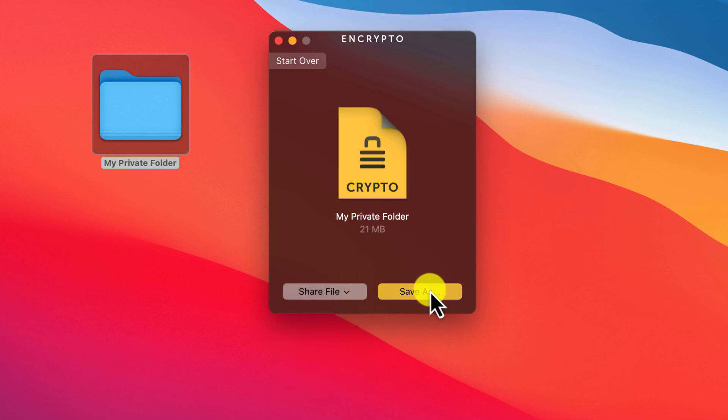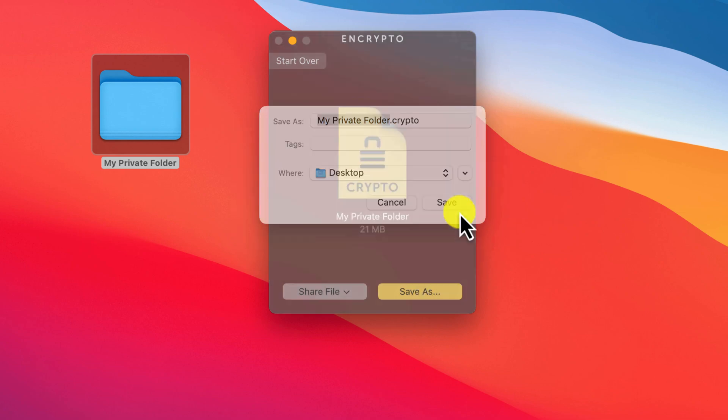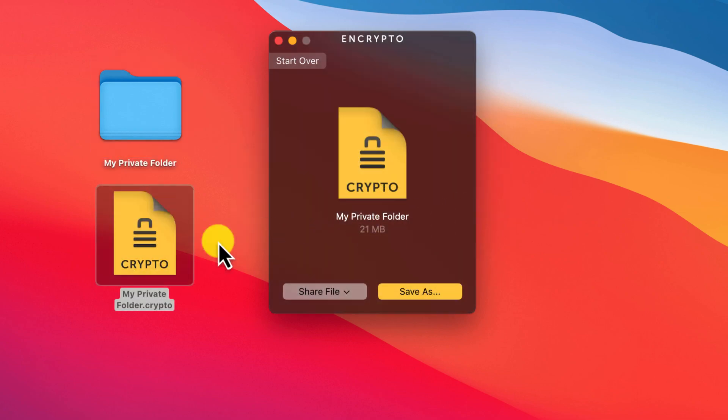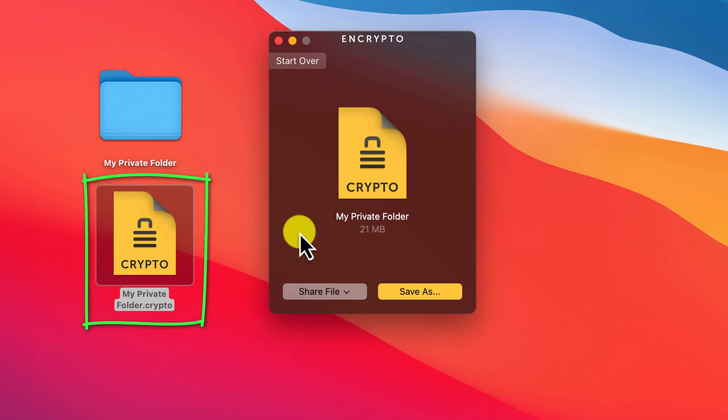For this demonstration, I'm going to save the file to my desktop alongside the original folder. It's worth noting that Encrypto never overwrites your original data. Instead, it creates a copy.